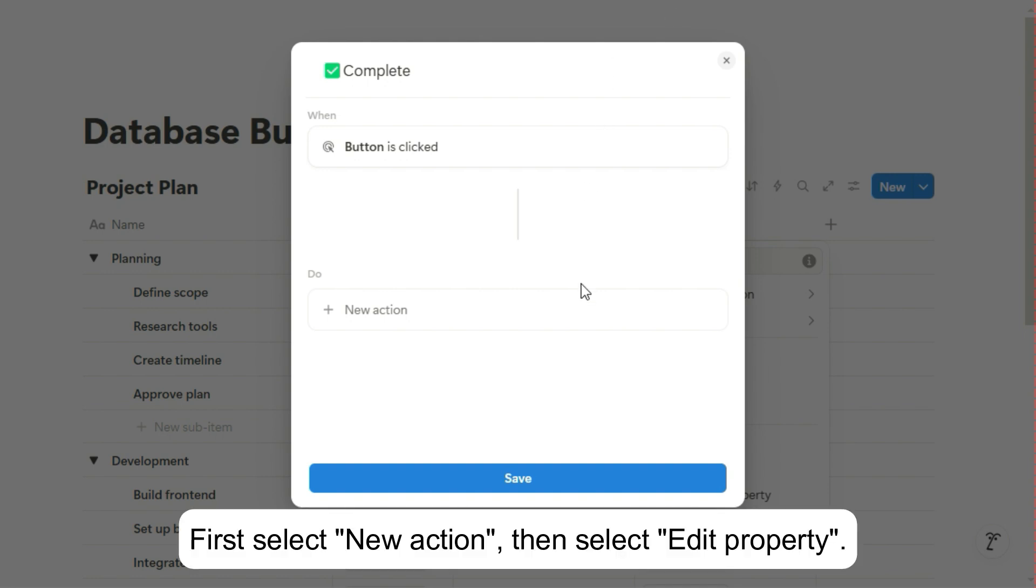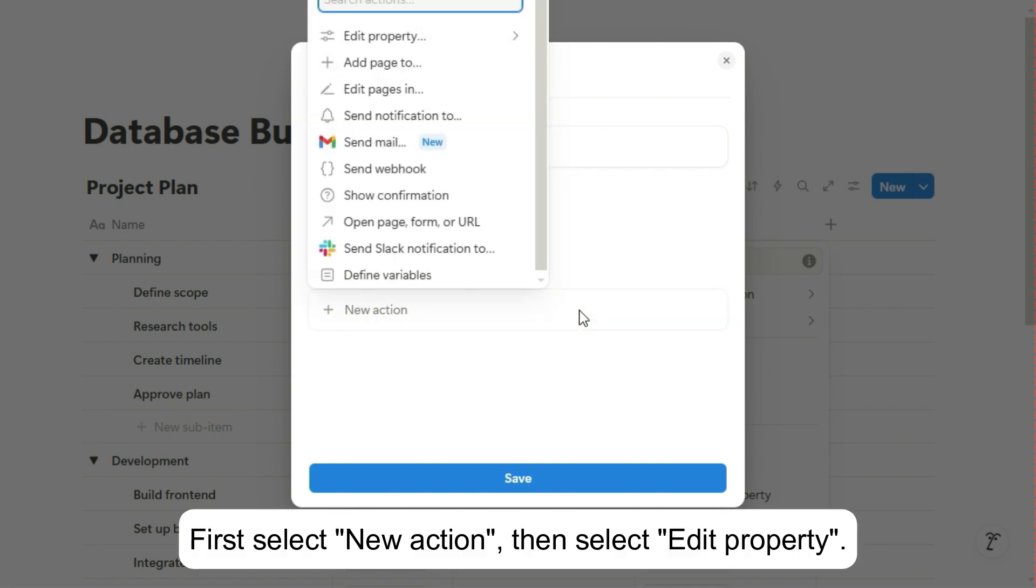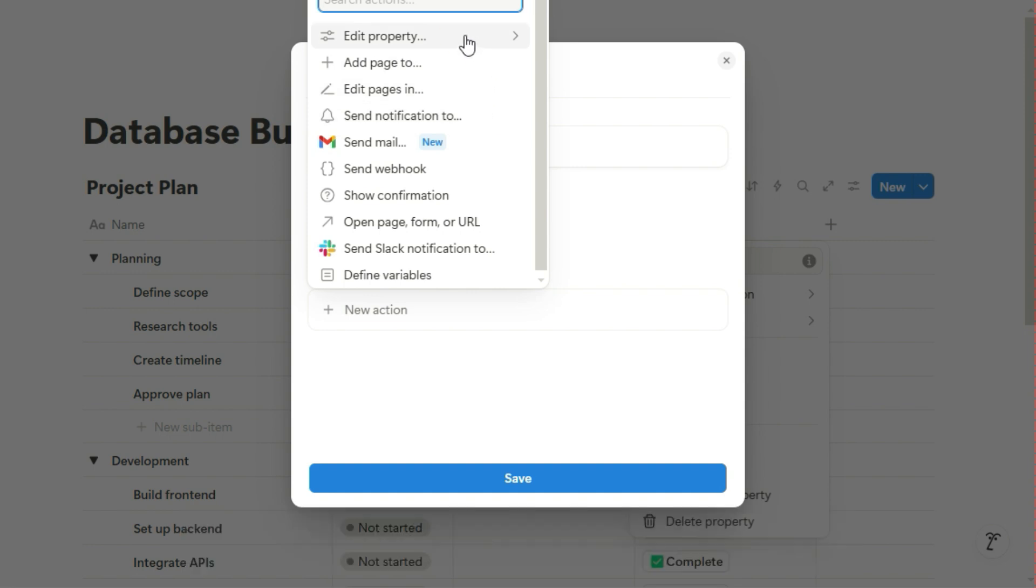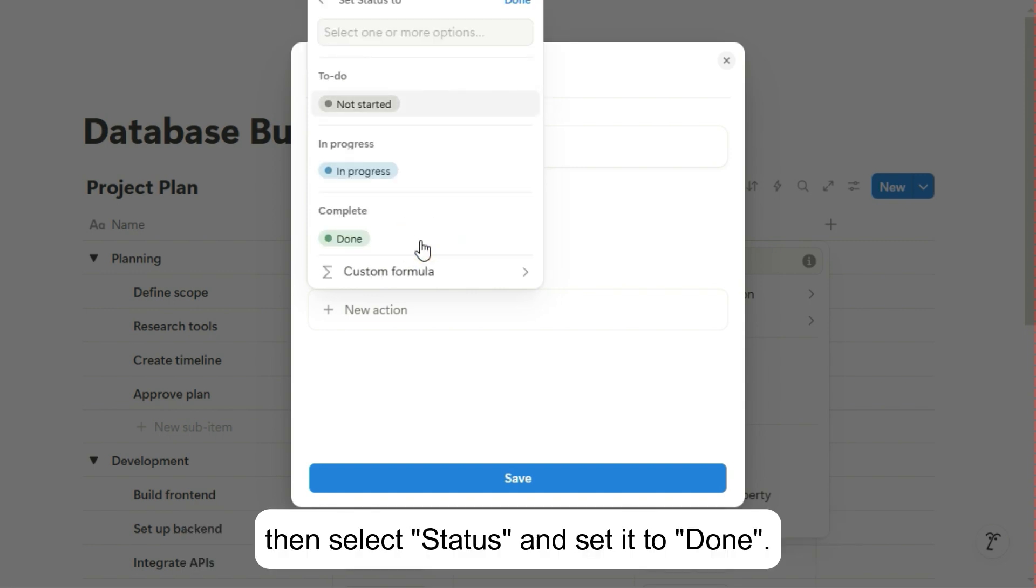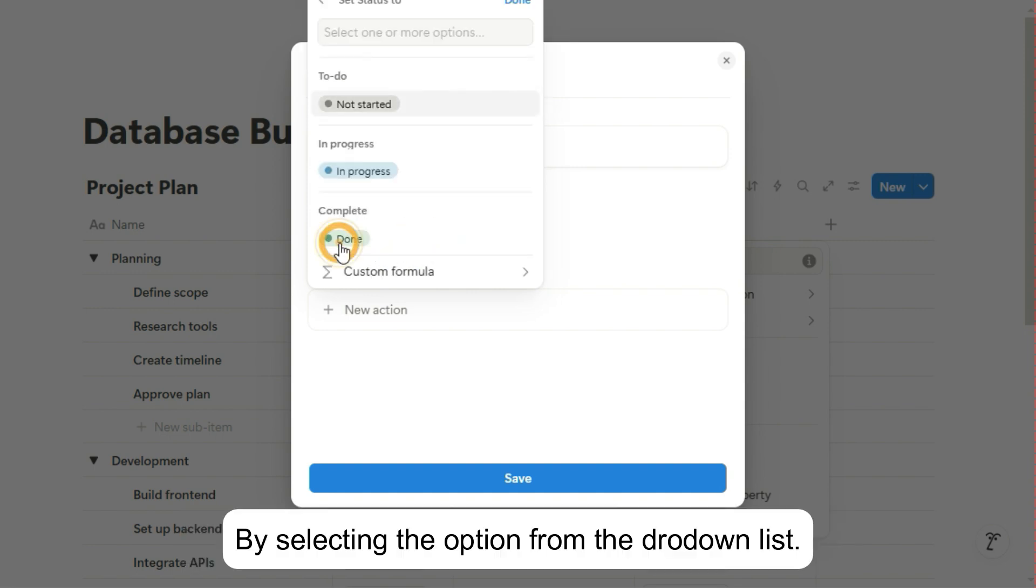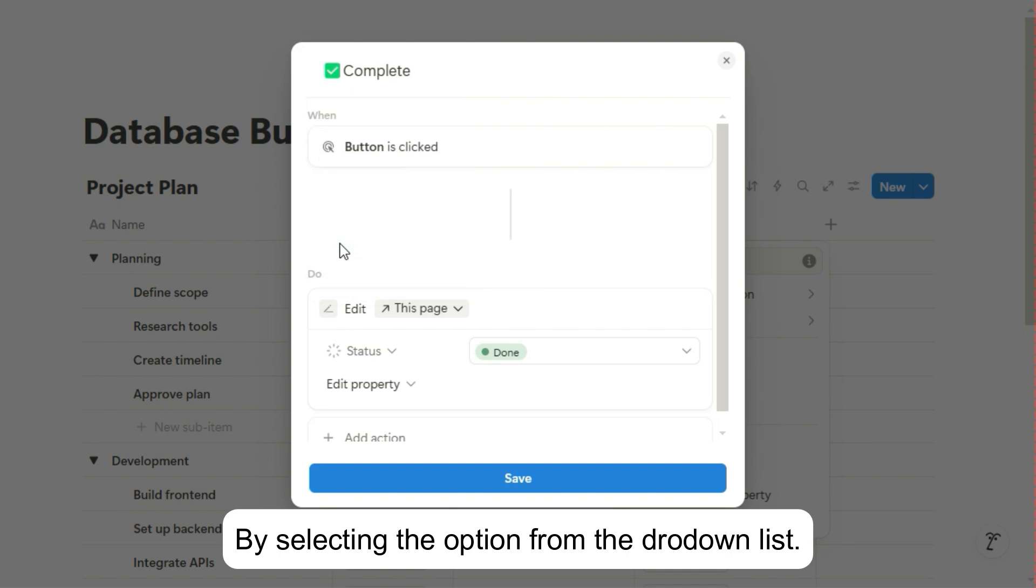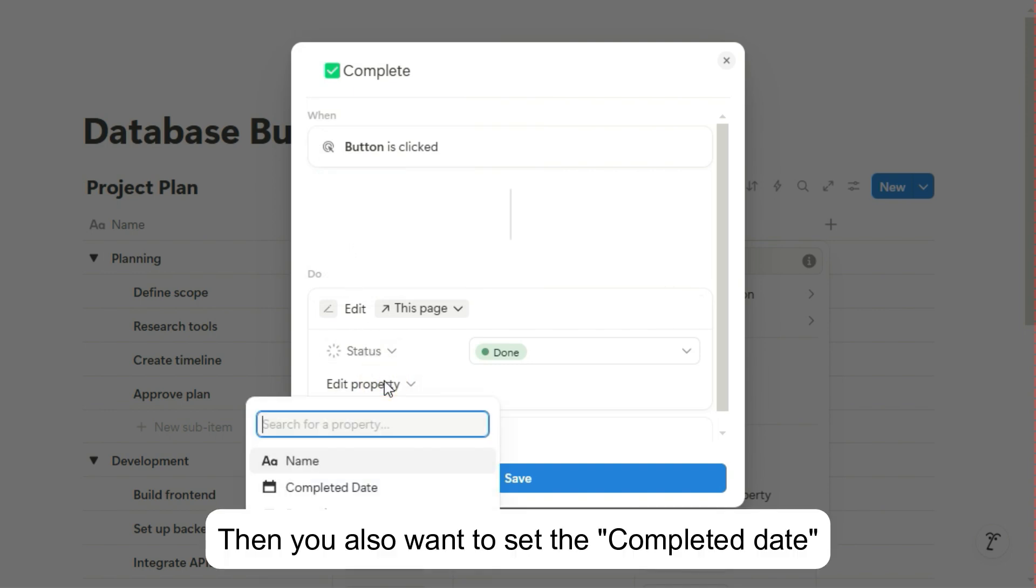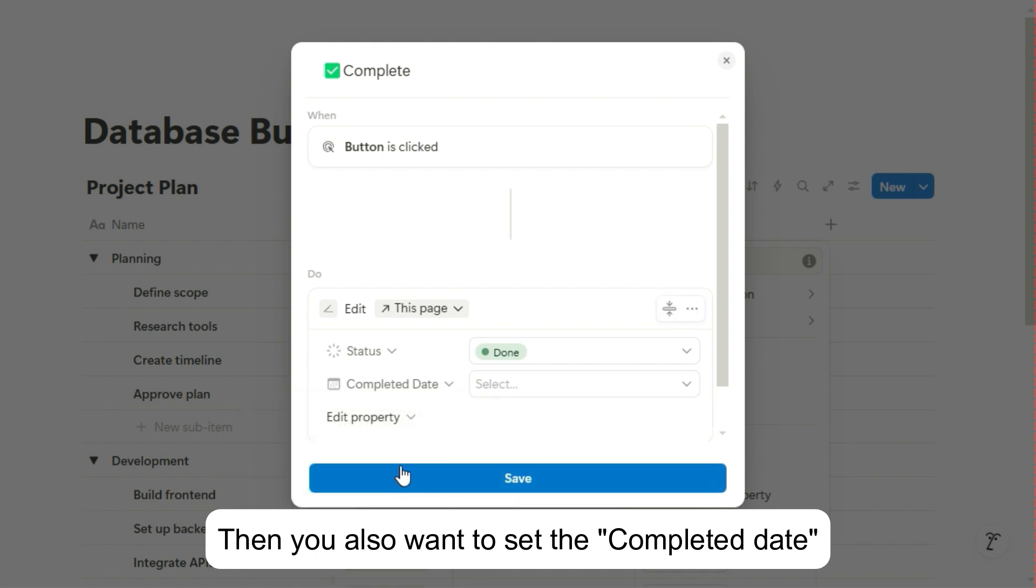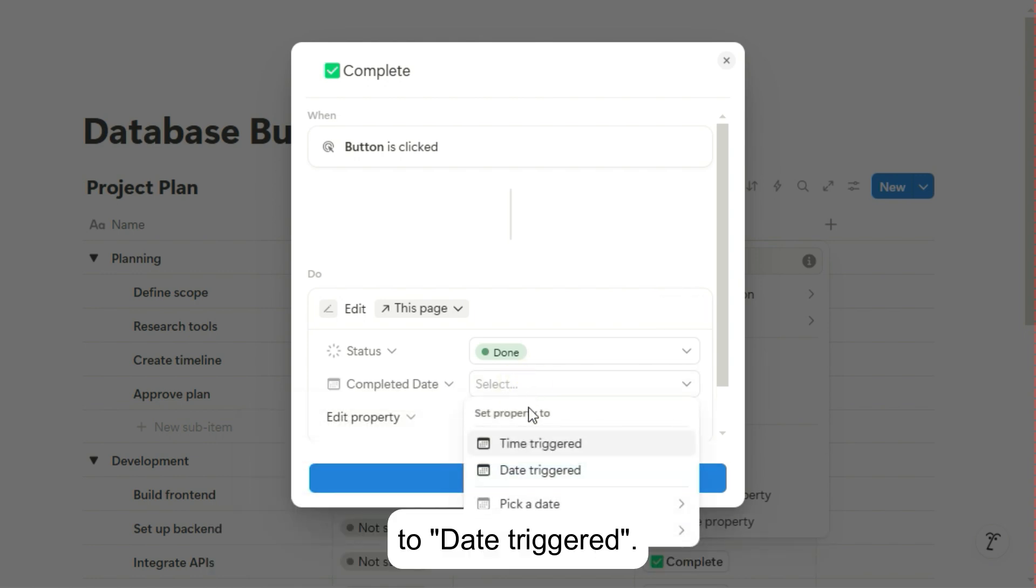First, select new action, then select edit properties, then select status and set it to done by selecting the option from the drop-down list. Then you also want to set the completed date to date triggered.